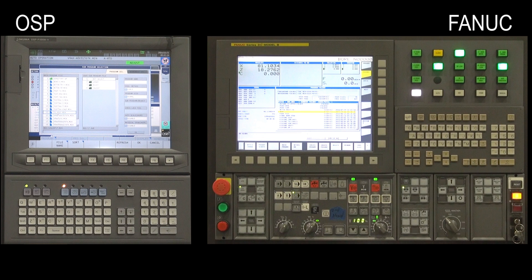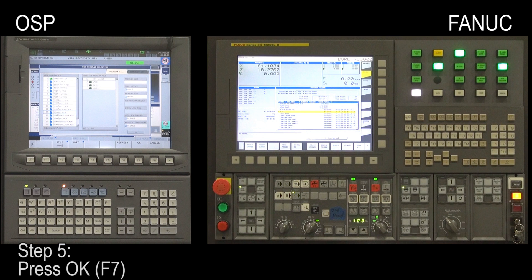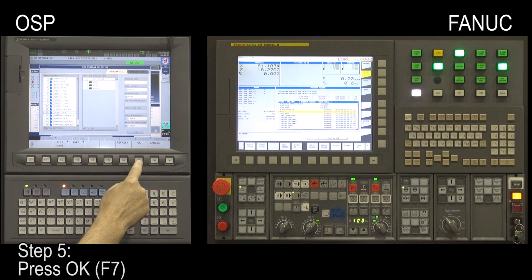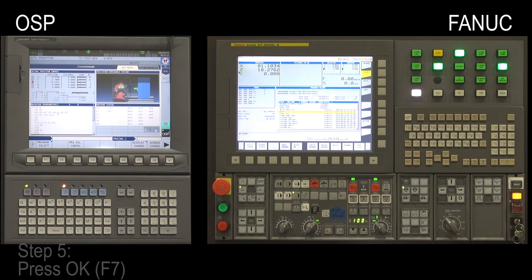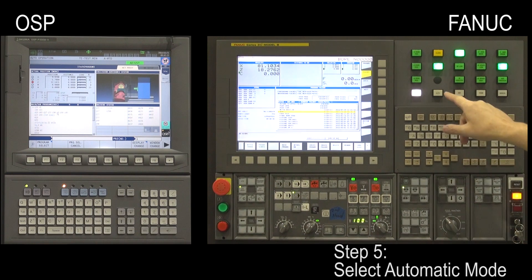Step 5. On the OSP control, press OK, the F7 key. On the FANUC control, select Automatic Mode.